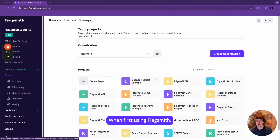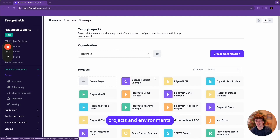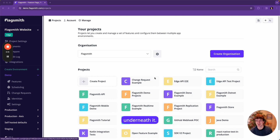When first using Flagsmith, it's important to understand how it is organized. Flagsmith is organized into organizations, projects, and environments. Here we're looking at the Flagsmith organization and we can see the list of projects underneath it.